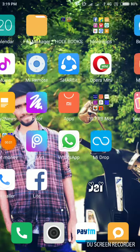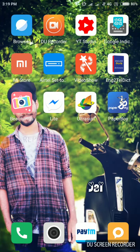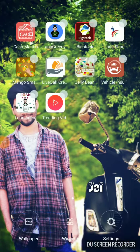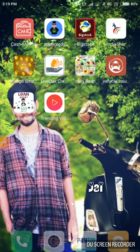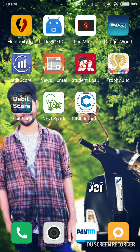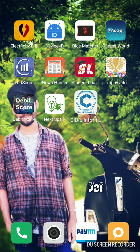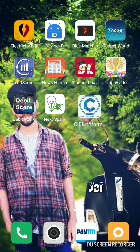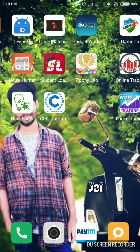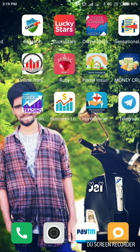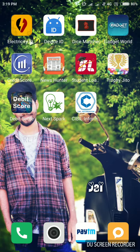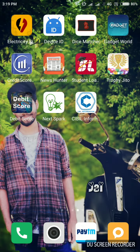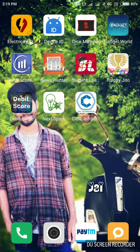Hi friends, welcome to Vijay Tech Radio channel. If you are looking for a nice app, we have a simple information app. You can download the link in the description. So let's install the app.